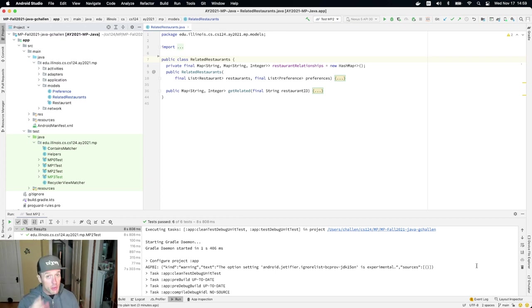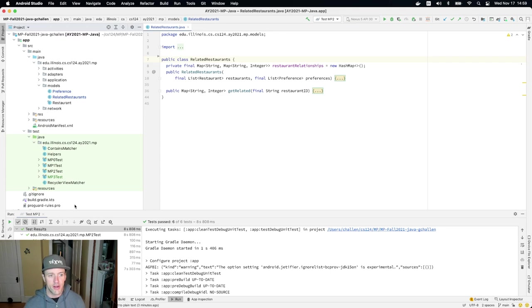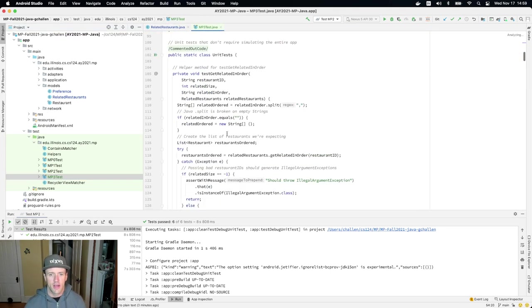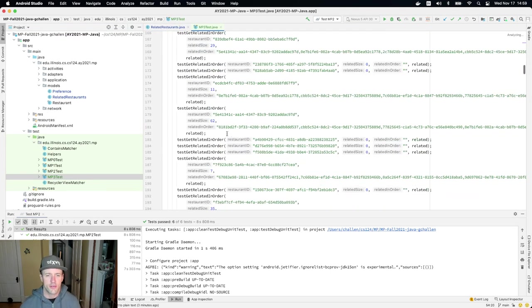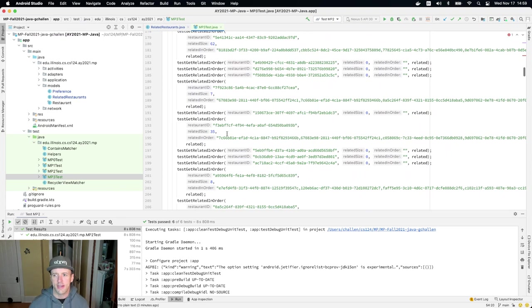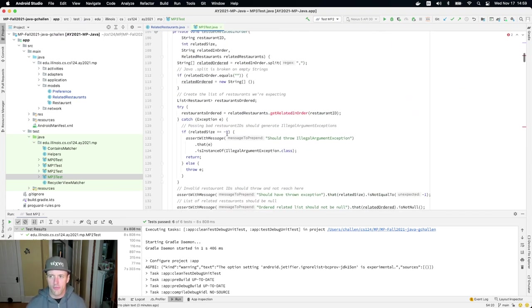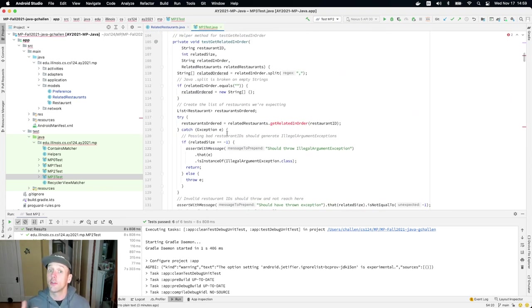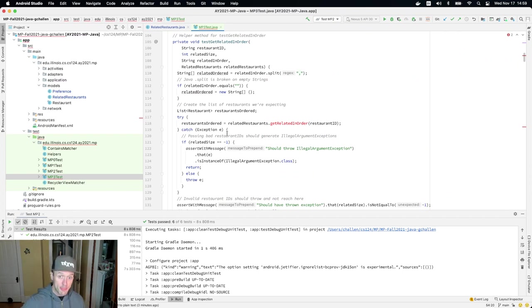And as usual, there's a couple of things that are going to break right off the bat. So if I open up the MP3 tests, you're going to see that there's a couple of methods I need to stub out before things will work. And these are methods on this related restaurant class that we created last time and we're going to keep working on.